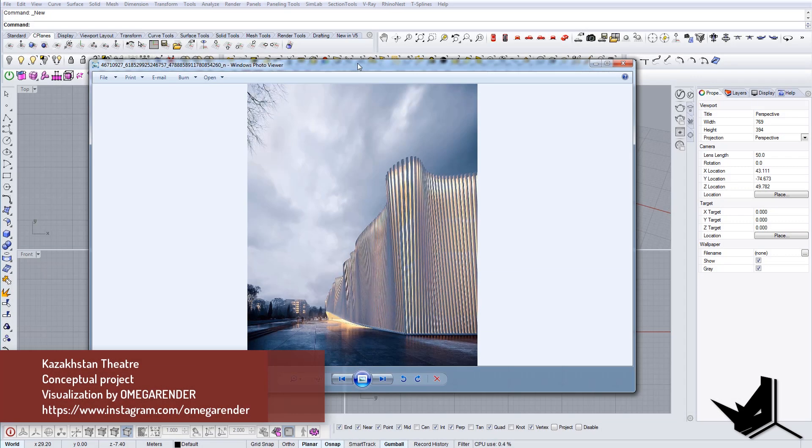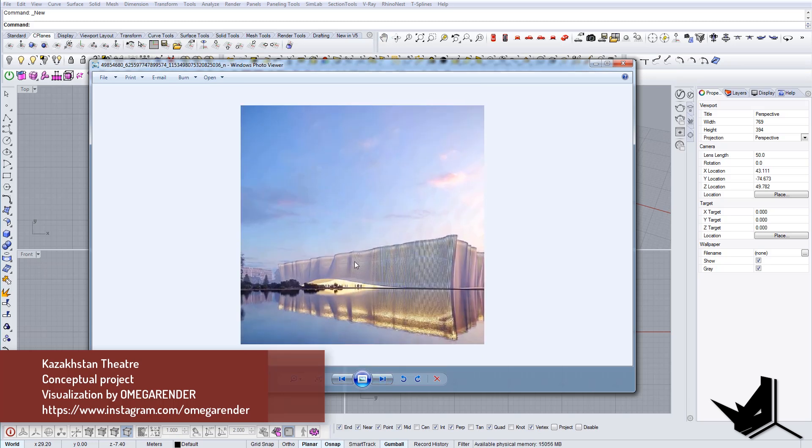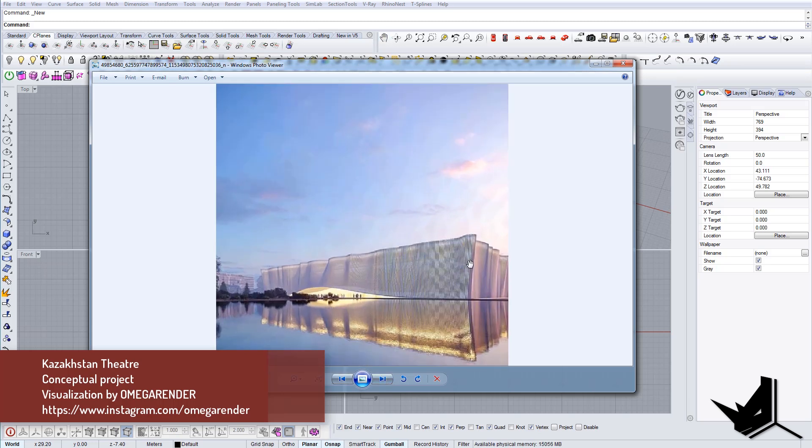In today's tutorial, we're going to model one conceptual project. Actually, we're going to model just the front facade of this project. I wanted to show you how we can utilize T-splines in Grasshopper to create this kind of wavy effect on a facade.